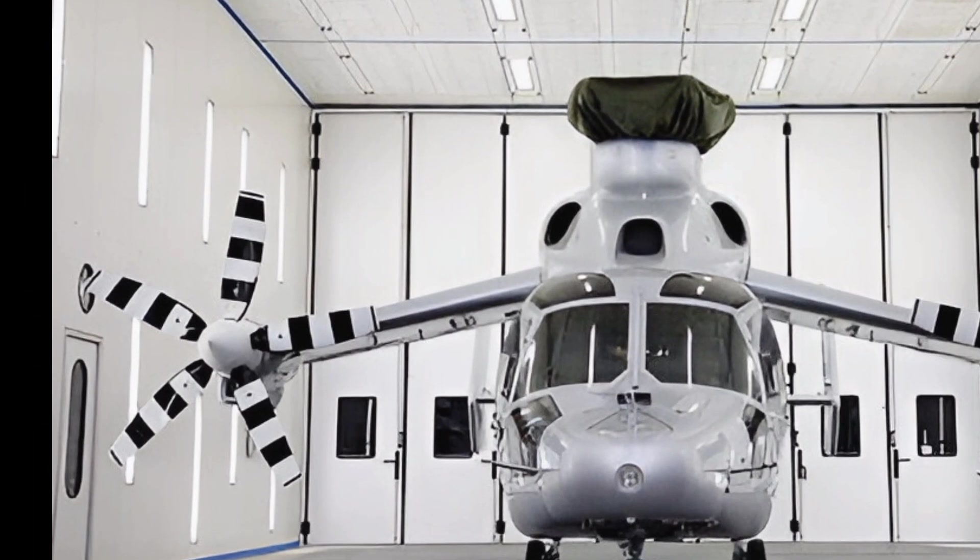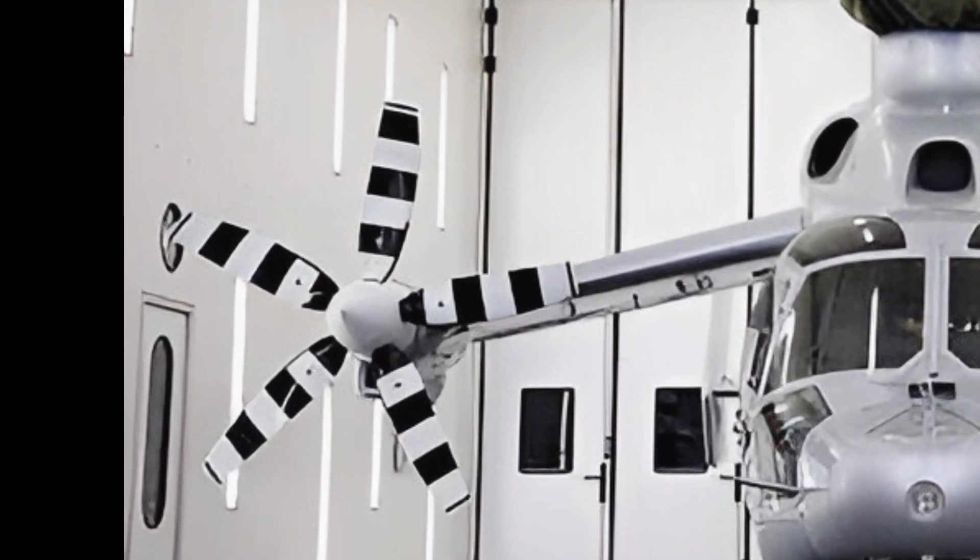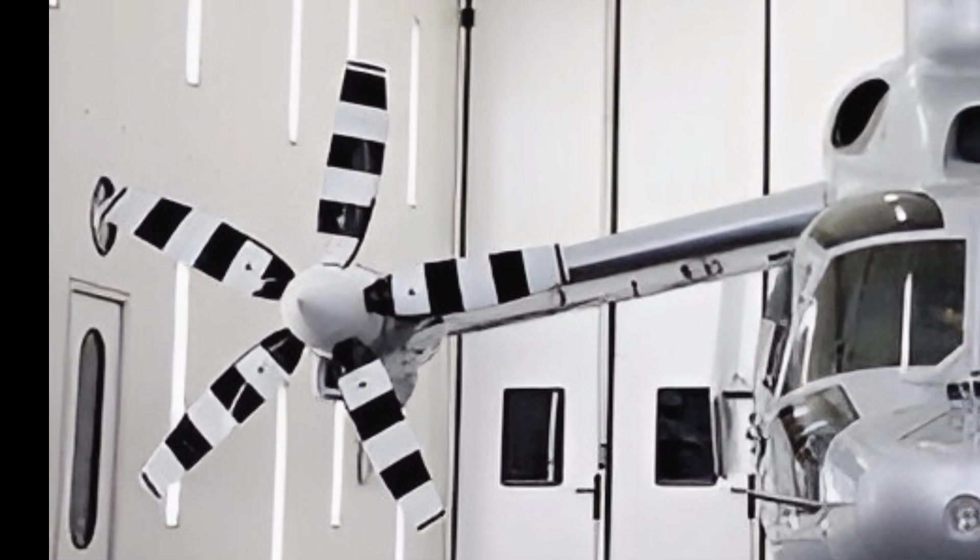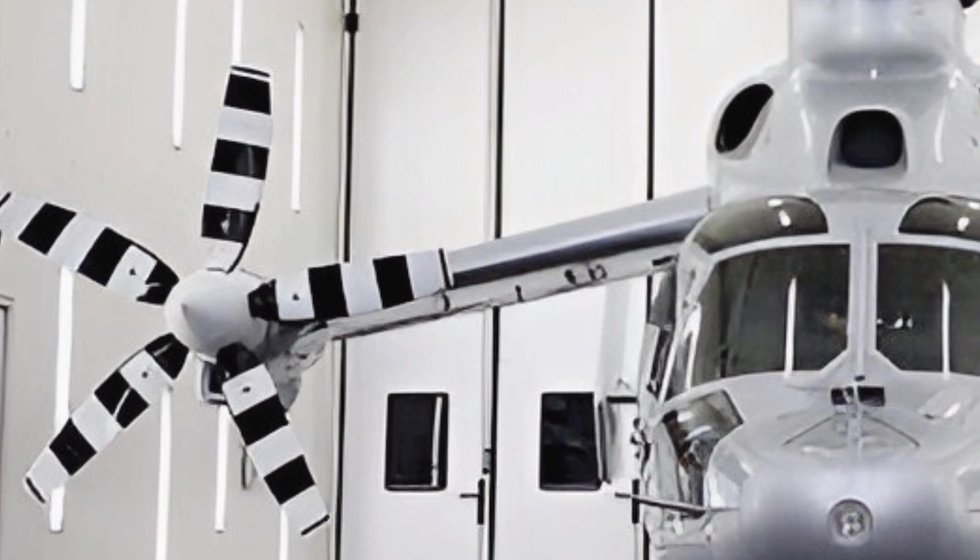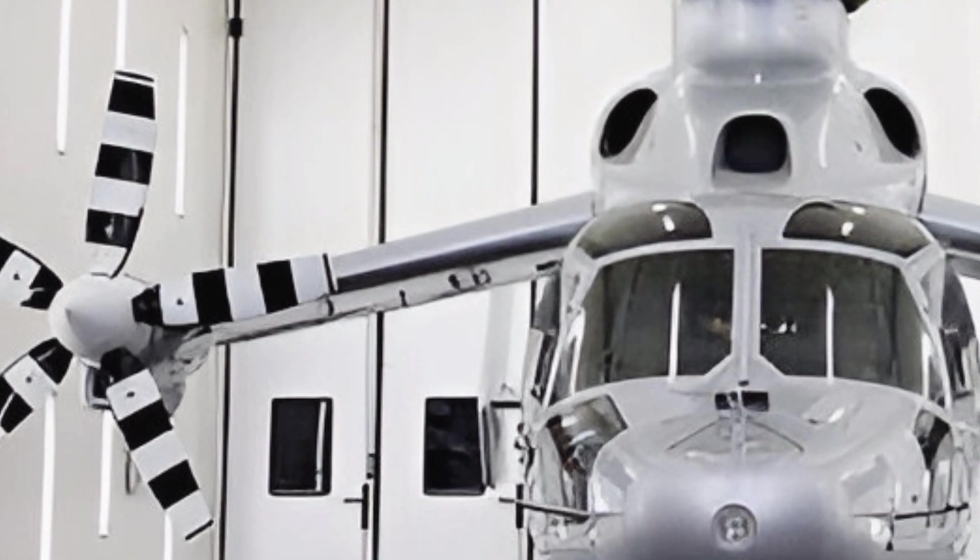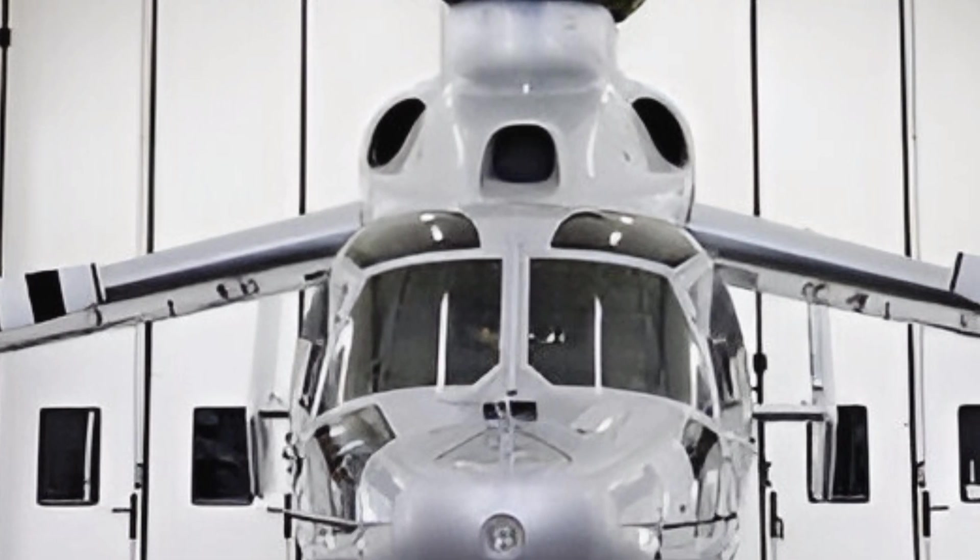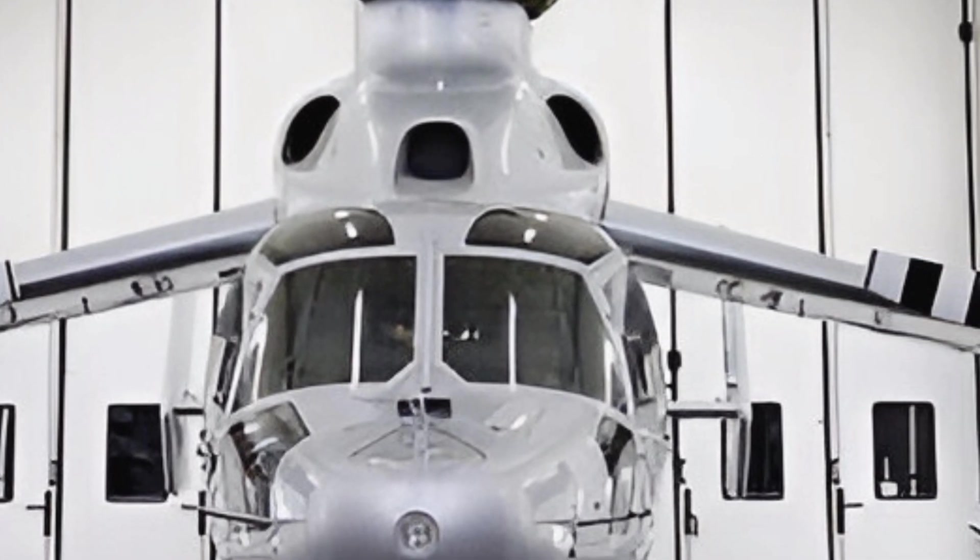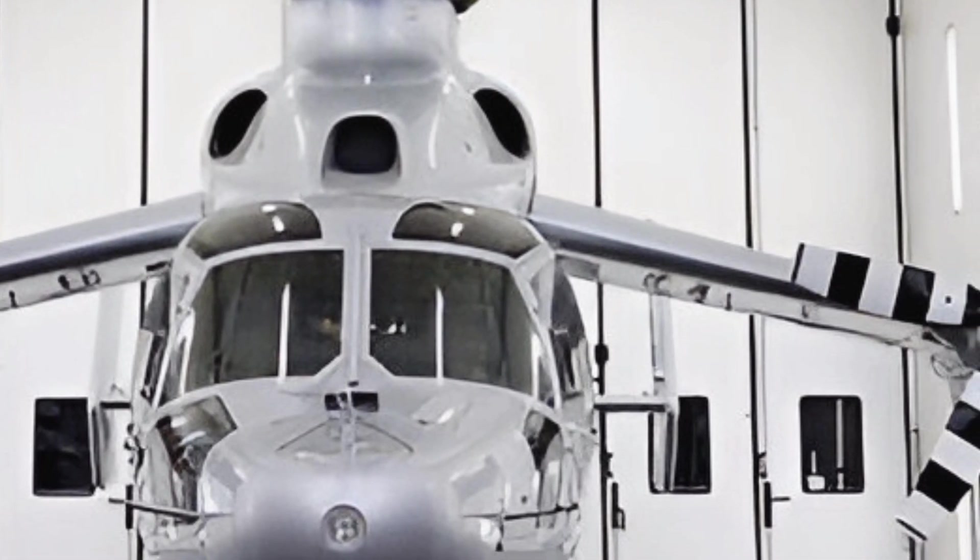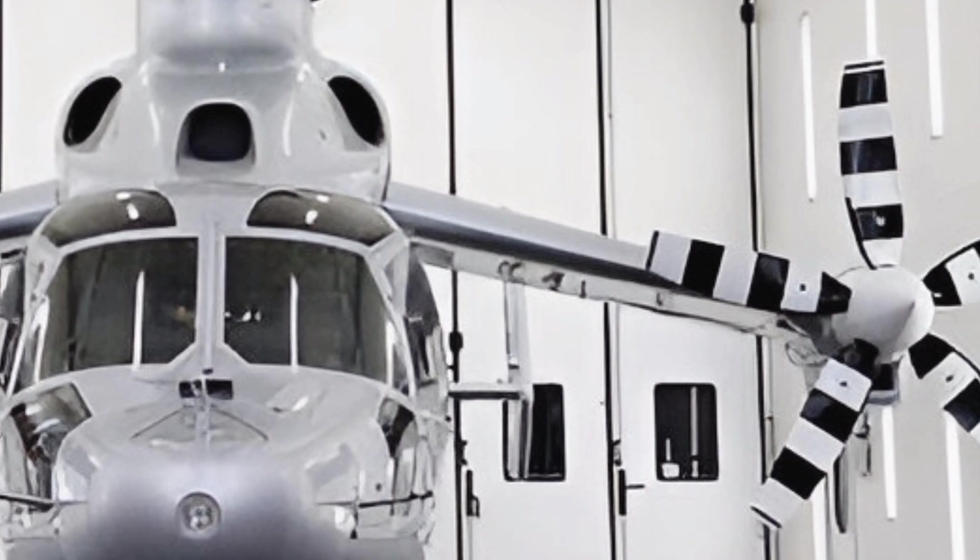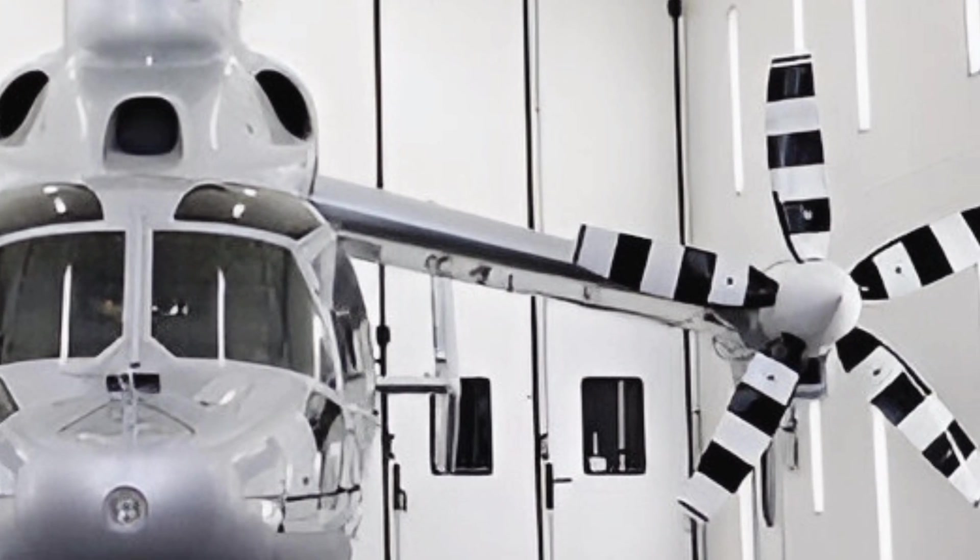With a top speed exceeding 293 mph, the X-Cube is among the fastest rotorcraft in the industry, making it ideal for applications such as military operations, emergency medical services, and business travel.